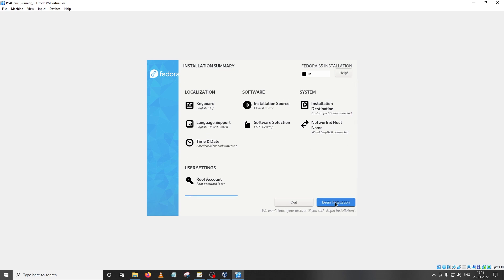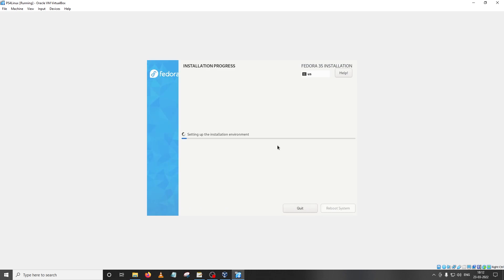Alright so we are done with the basic setup. All you have to do now is click on begin installation and that will begin the installation process. Now this is going to take some time as I've already said, this net installer utilizes the internet to get you the latest packages.